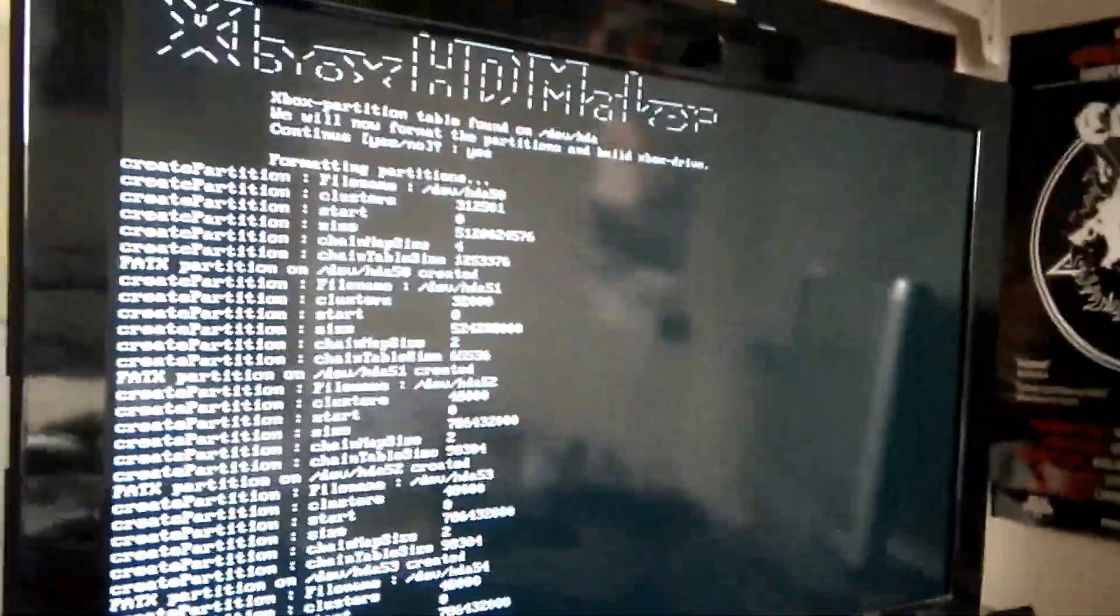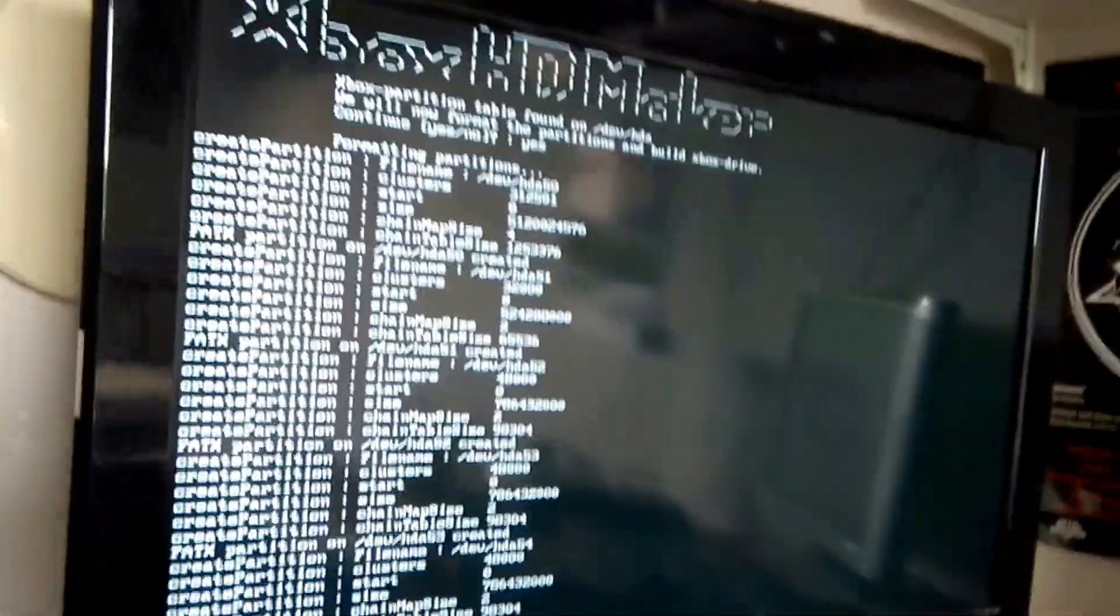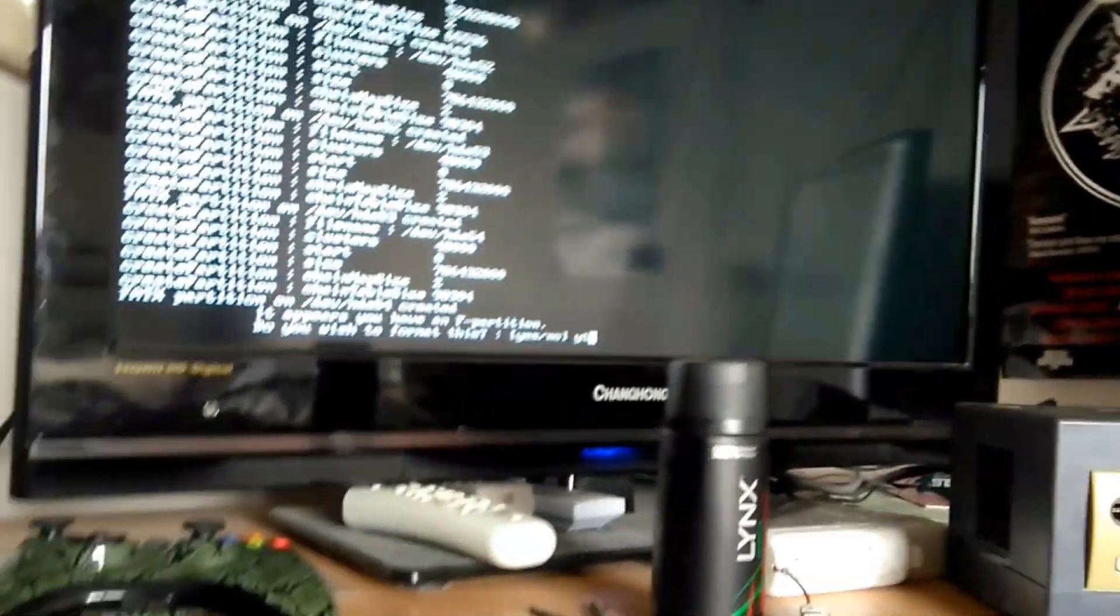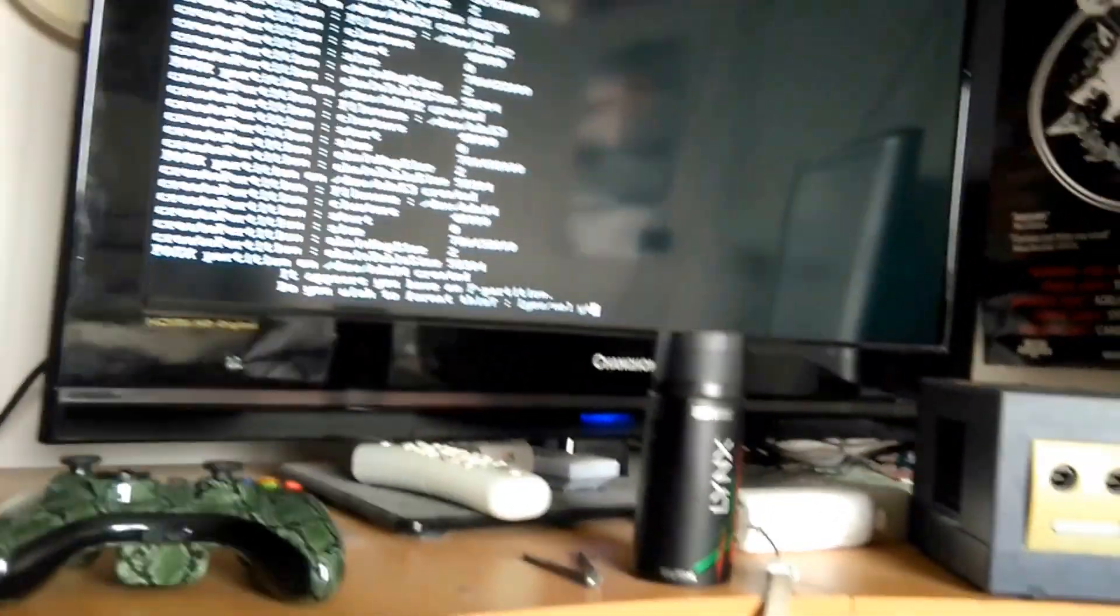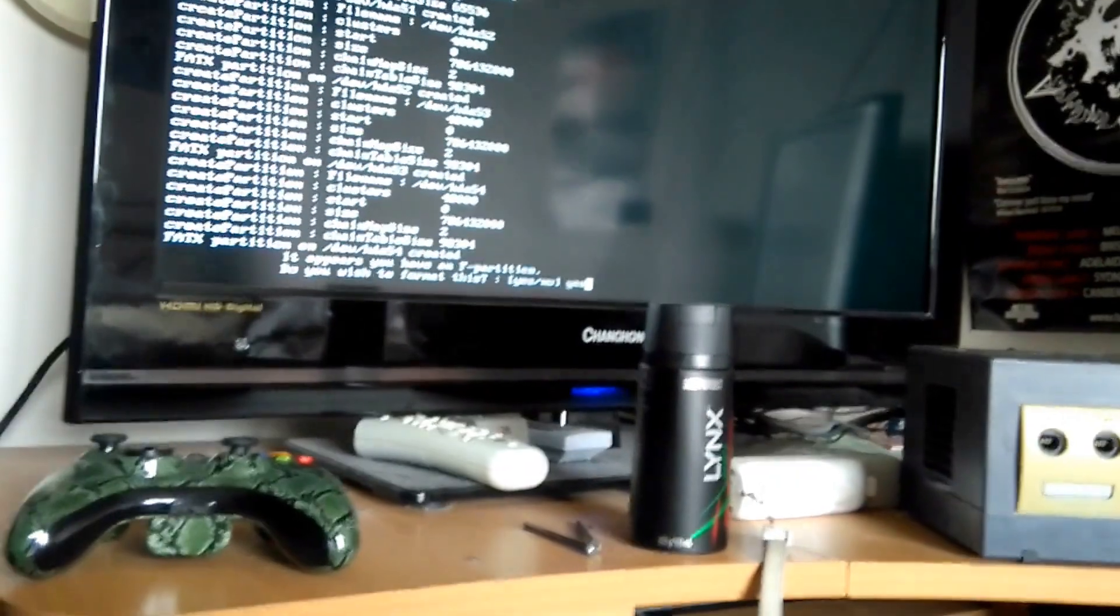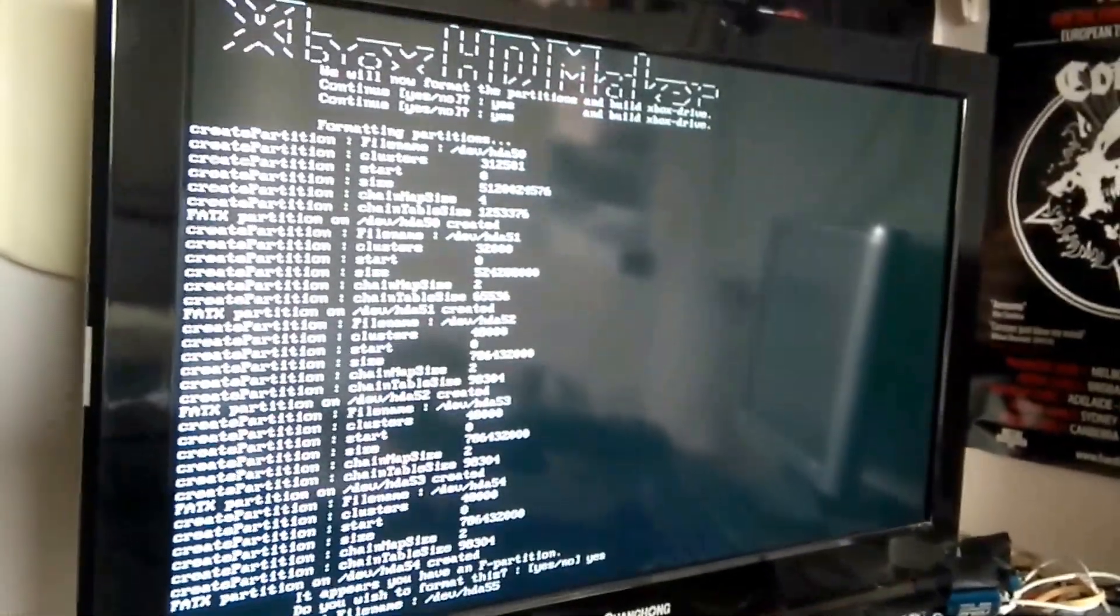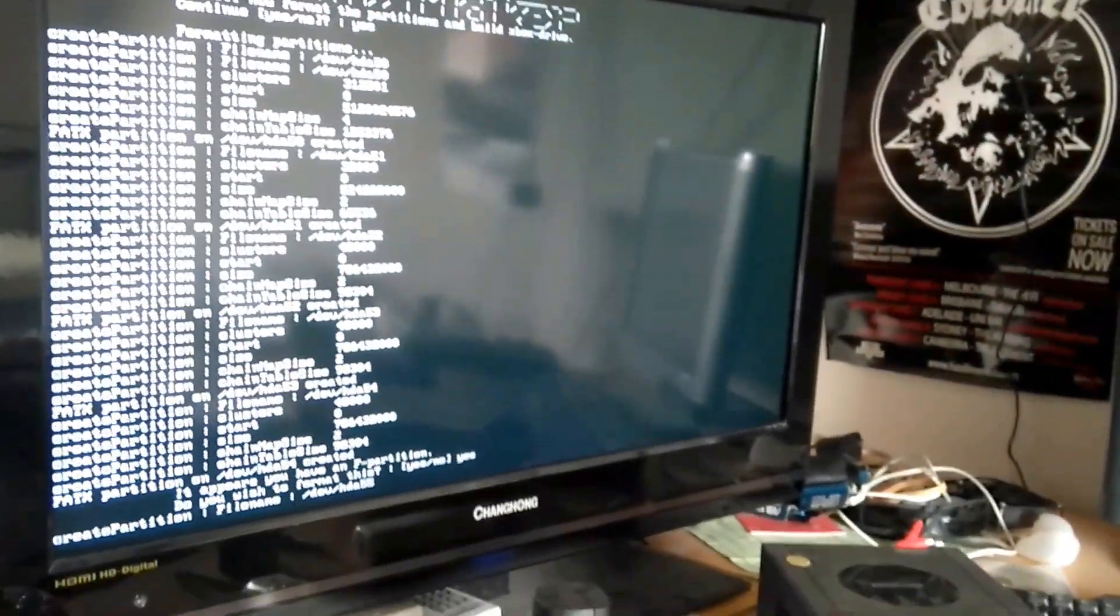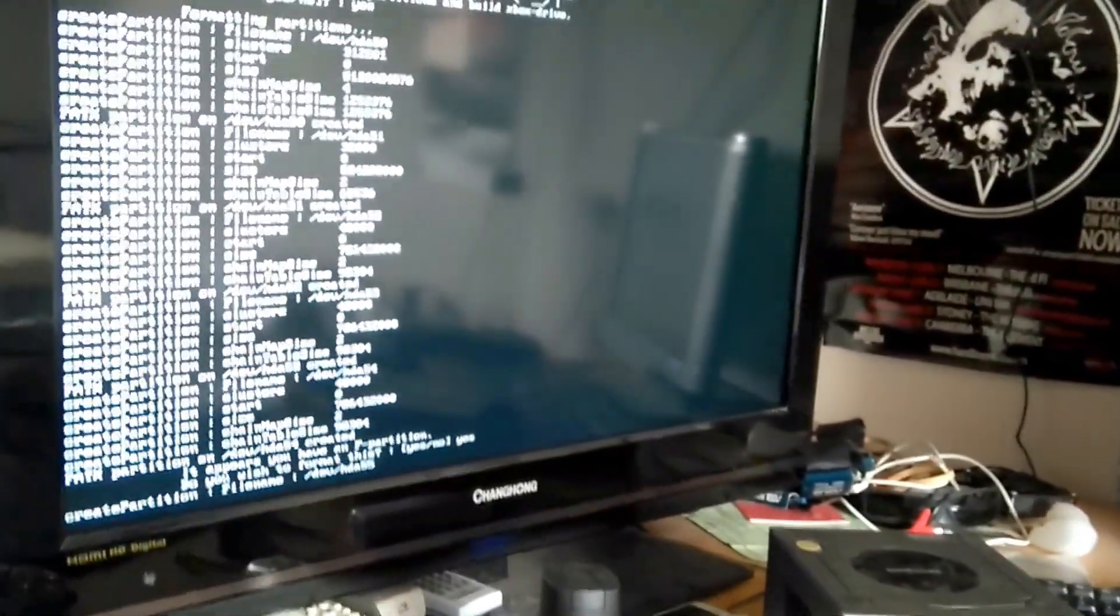And now the Xbox partition table has been found, format it. Yes, you're going to want to do that. That would probably help. And, I don't know, if you drink beer or coffee? Here's you have an F-bar, which is like format it, yes. But yeah, whatever you do drink, you're going to want to have some of that, because this is going to take a very, very long time.